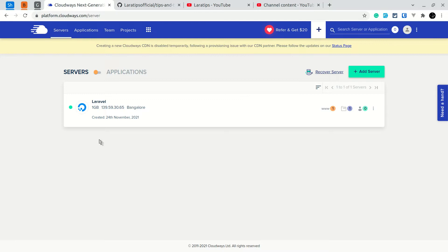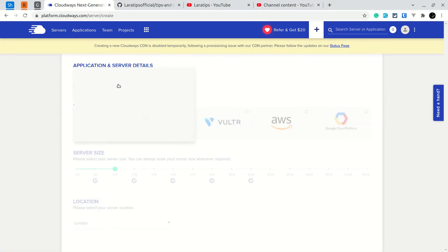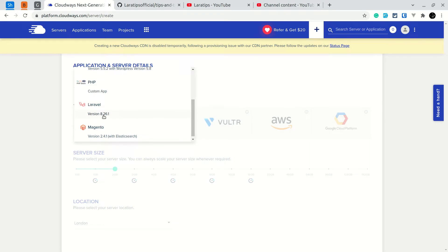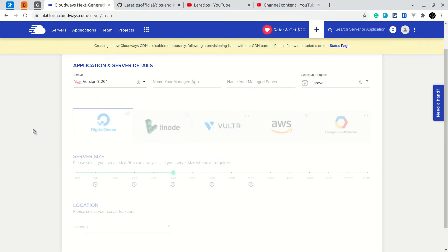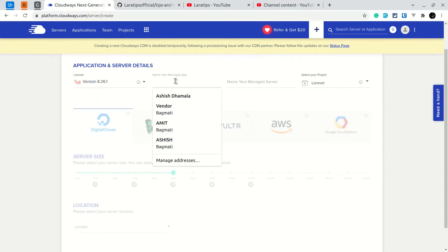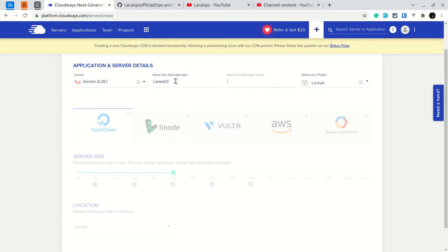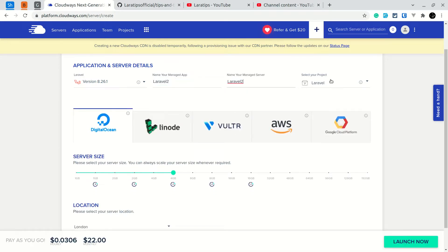After you have registered it will take you to this dashboard. I have already created a server before to test it, but now I'll create a new server and show you. So I'll add a new server and click on Laravel here. Here is Laravel version 8.26.1 — it doesn't mean you'll be tied to this version; you can easily upgrade using Composer. I'll name it Laravel 2, keep the project name as Laravel.